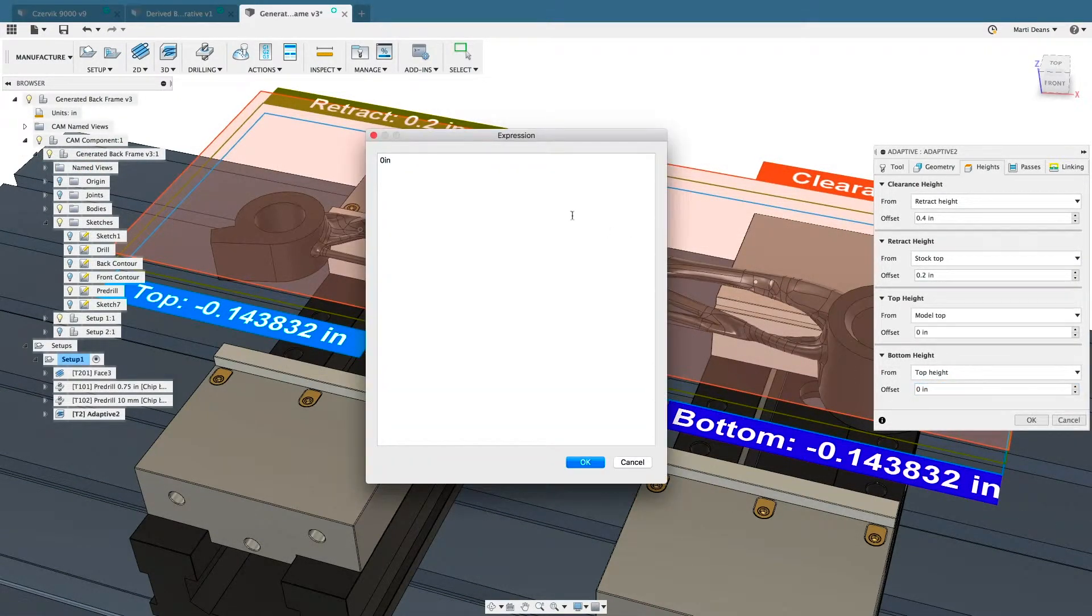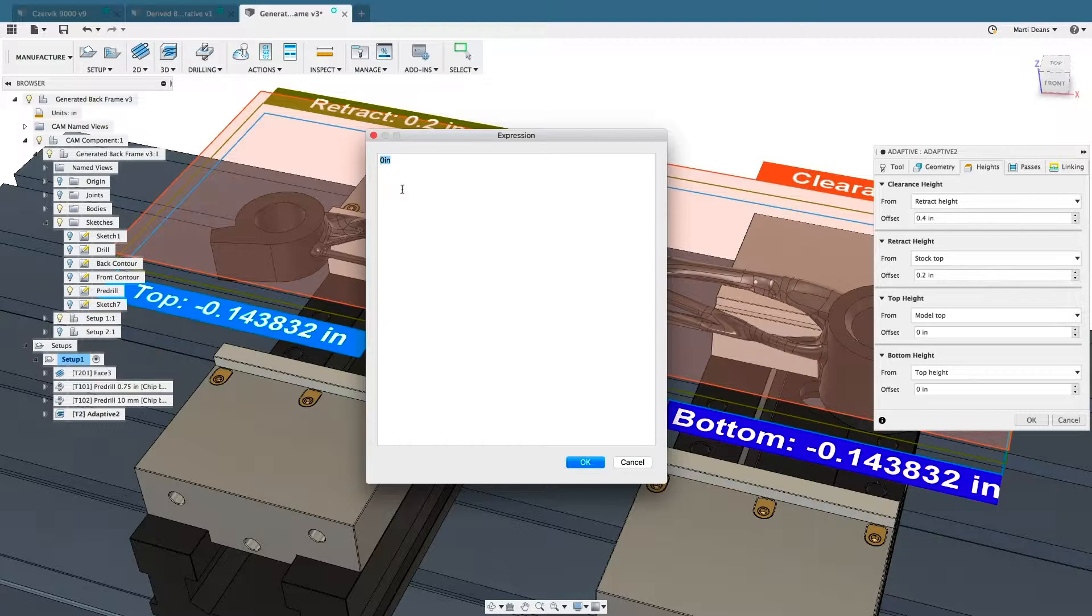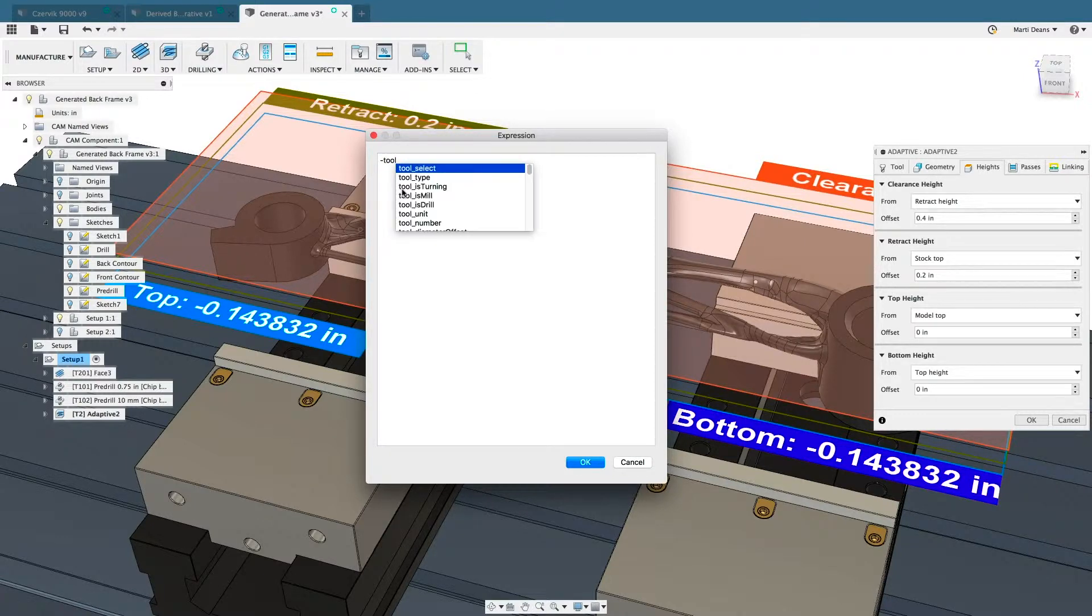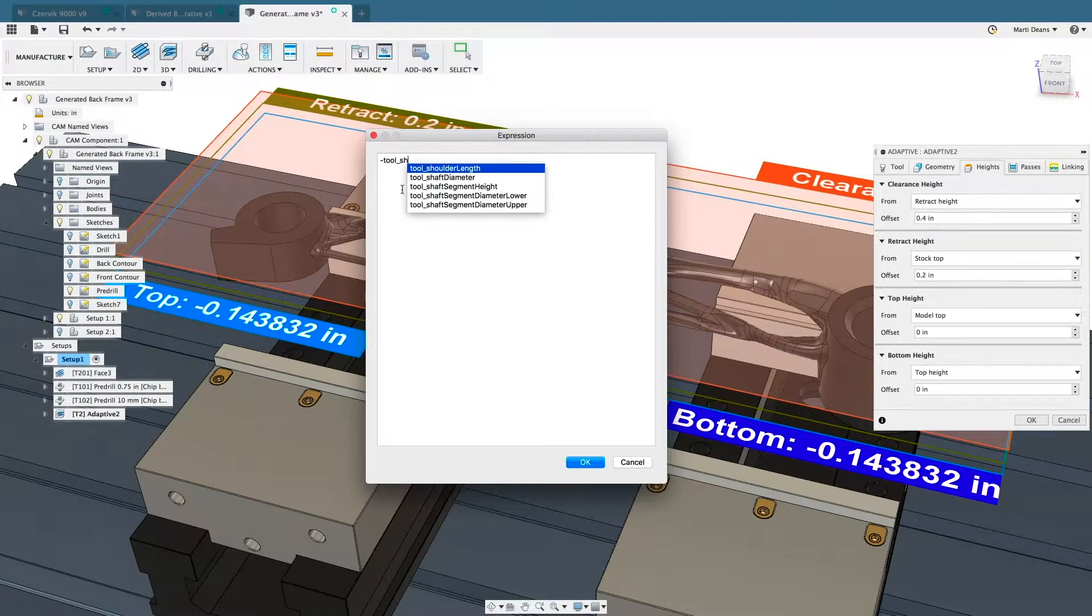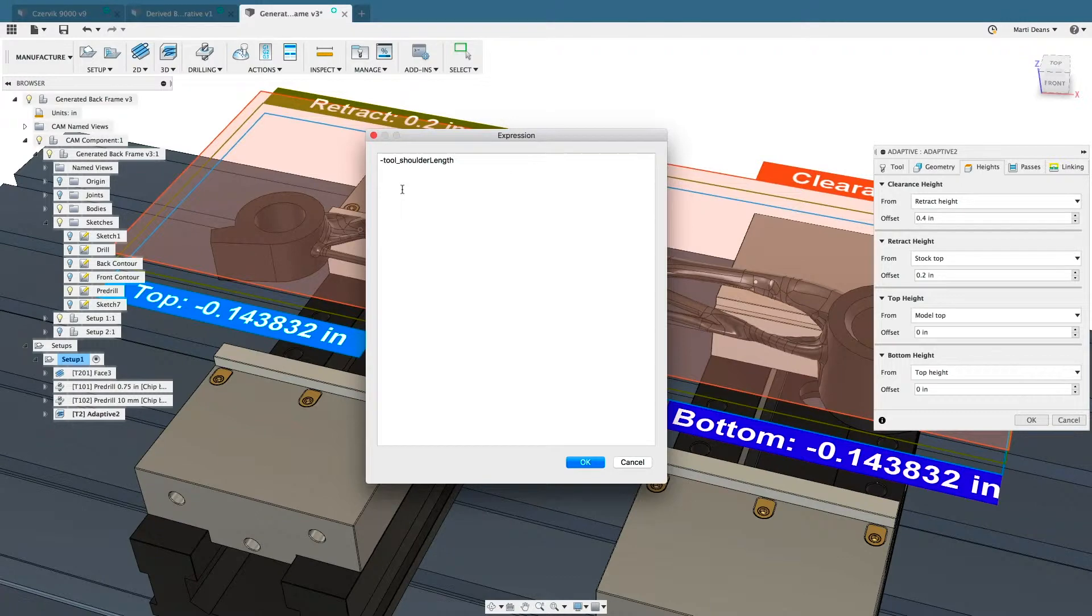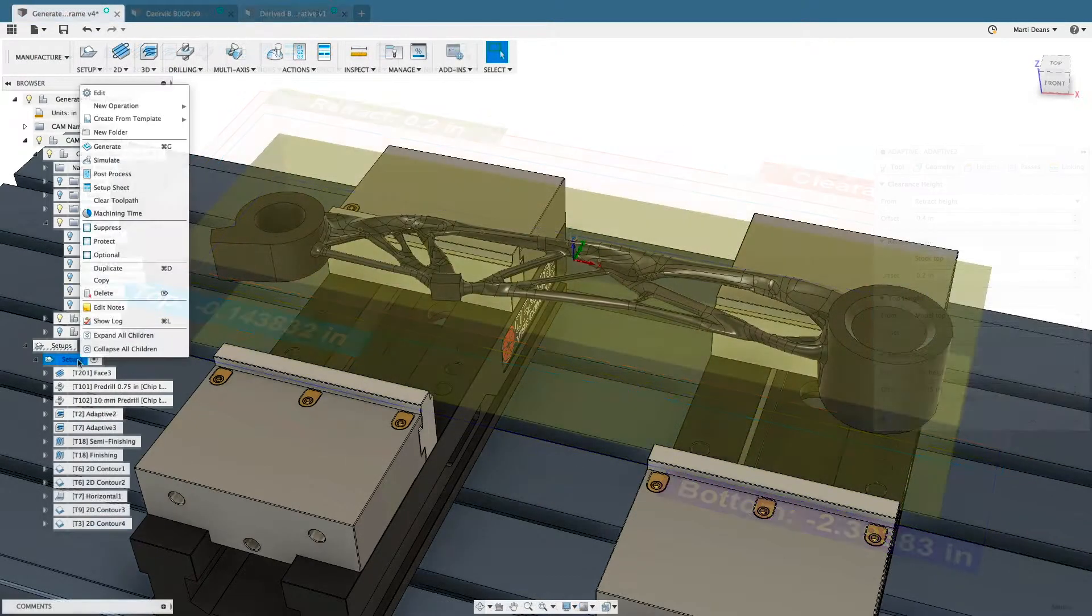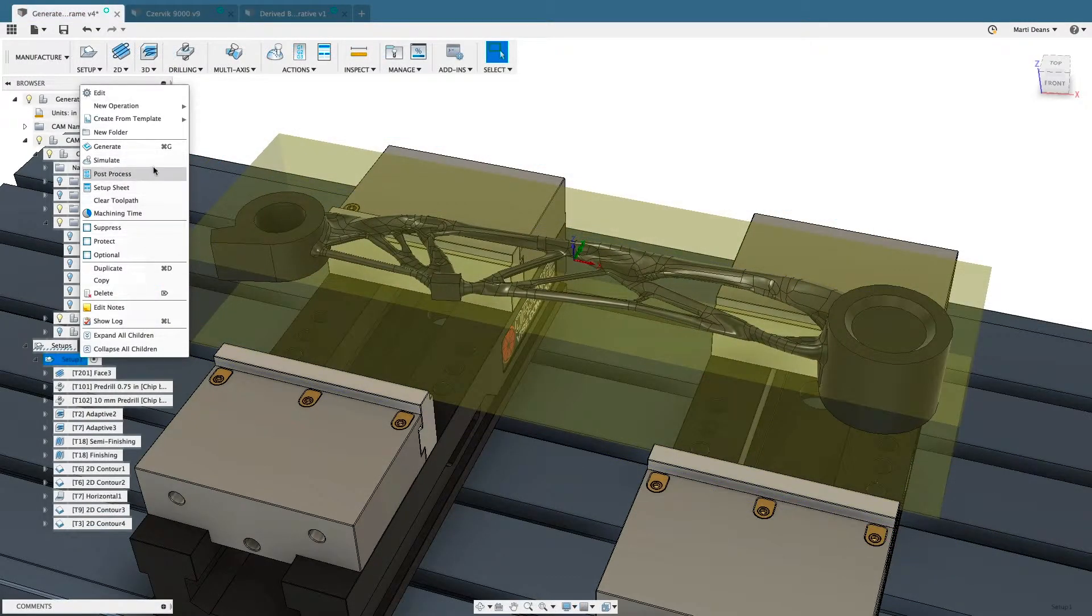Advanced tools like expressions, rest machining, cloud-based tool libraries, and an unlimited number of user-created templates will streamline and improve your programming process.